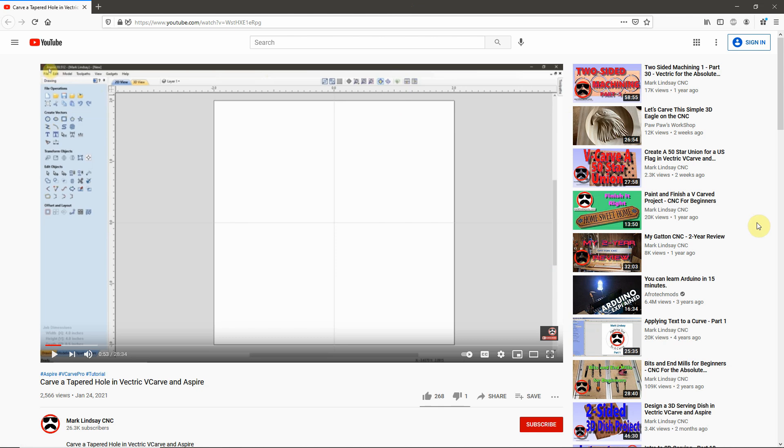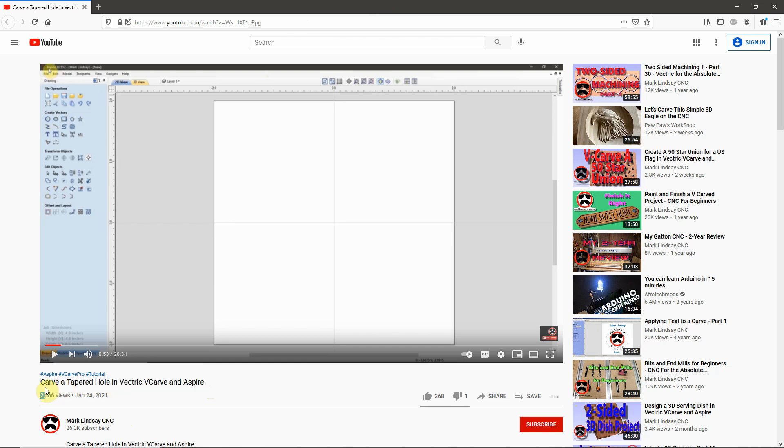And judging by the number of email questions I get on this subject, I felt that this was time to go ahead and make this video and reiterate a few things. So, what I've done is I've come to the video I posted last week, which was how to carve a tapered hole in VCarve and Aspire.